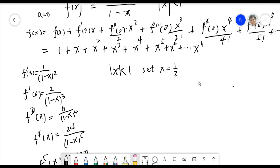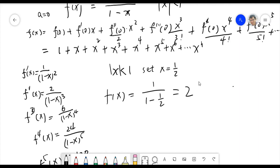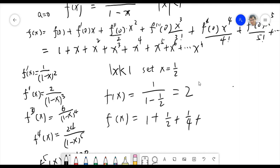If x = 1/2, then f(x) = 1/(1 - 1/2) = 1/(1/2) = 2. Now using the polynomial: 1 + 1/2 + 1/4 + 1/8 + 1/16 + 1/32 + 1/64 + ... up to 1/(2ⁿ). Let's see if this is close to 2.